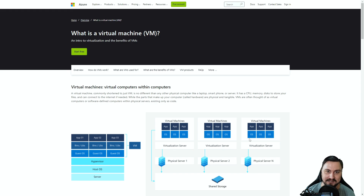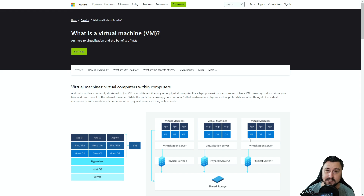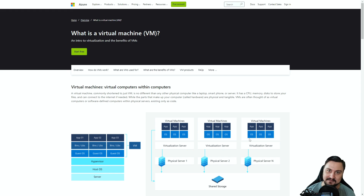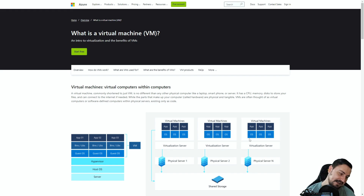You can build complex networks, complex server setups, do stuff with apps. The possibilities are really endless. And when you think about VMs, think: virtual computers within computers. Does that sound like something? Maybe you've watched the movie Inception before. Let's just call this Computing-ception, because this is what is so awesome about it.